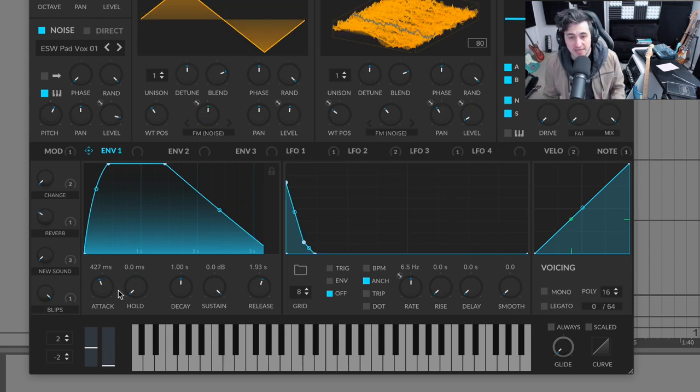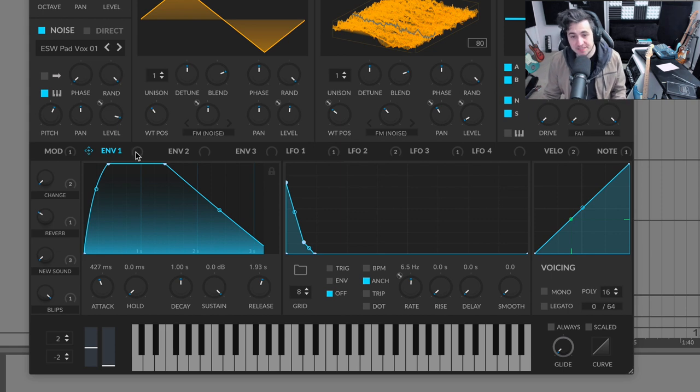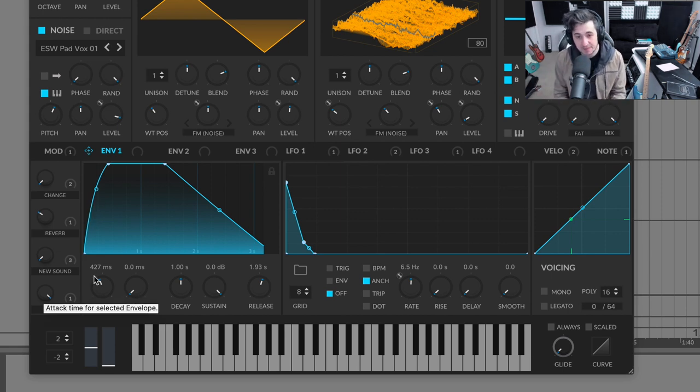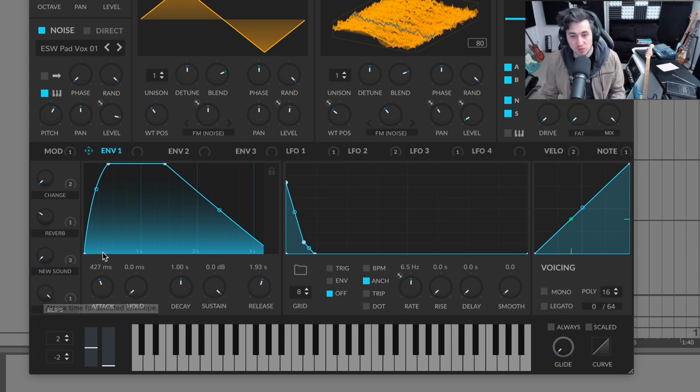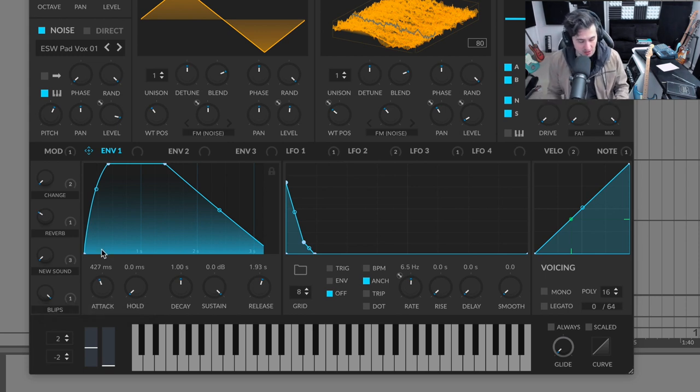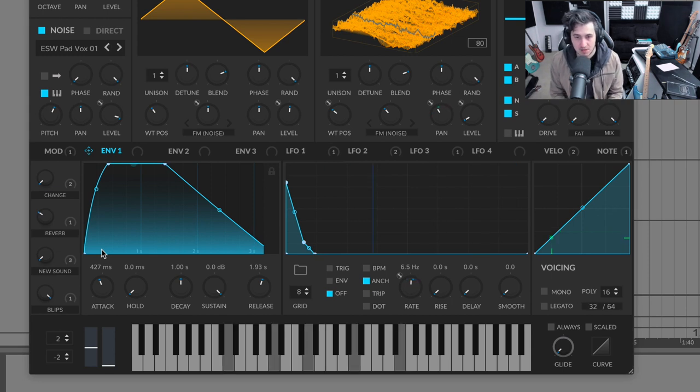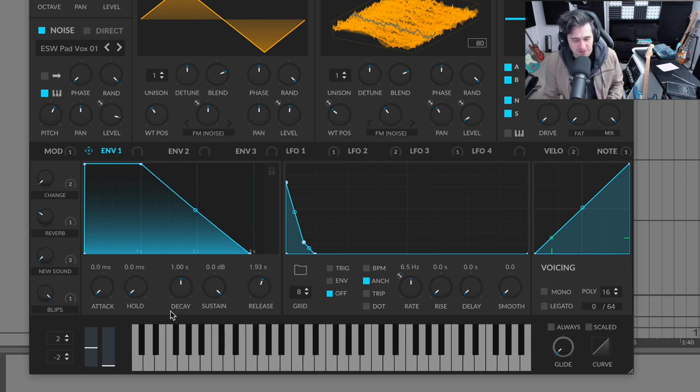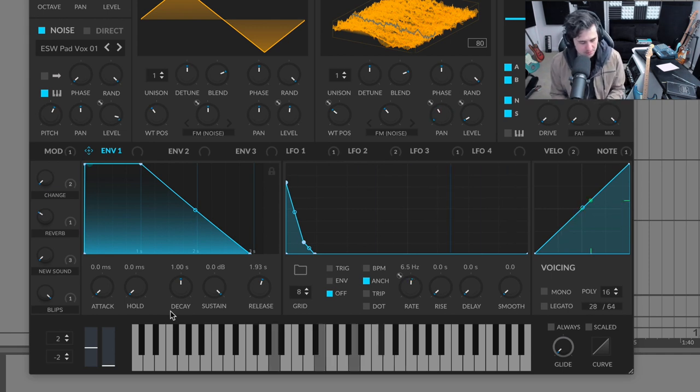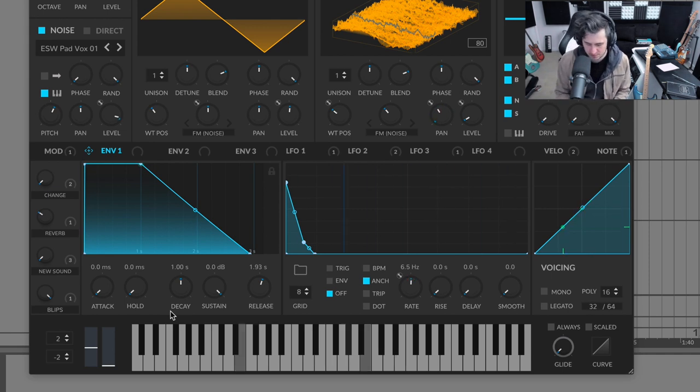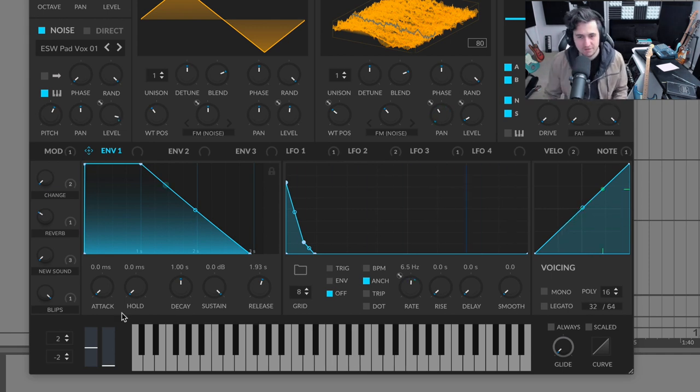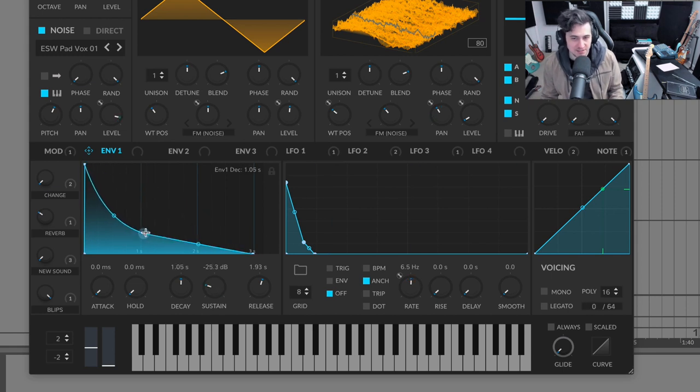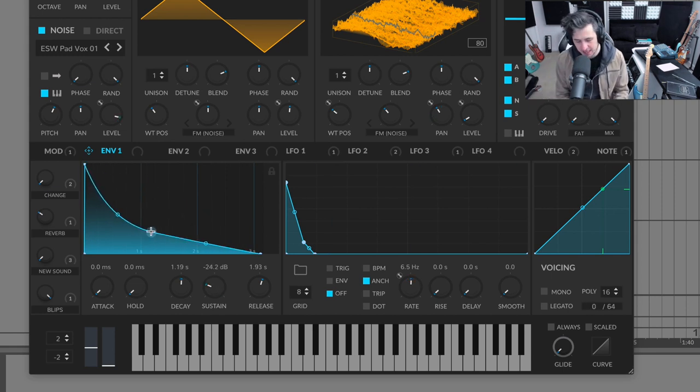So here's another pad preset, has less of an exaggerated elongated attack time, but it still has more than you would expect with like a synth or a pluck or a key. Now just to highlight what it sounds like. If I turn this down, right, I've quickly changed this pad sound into more of a key.